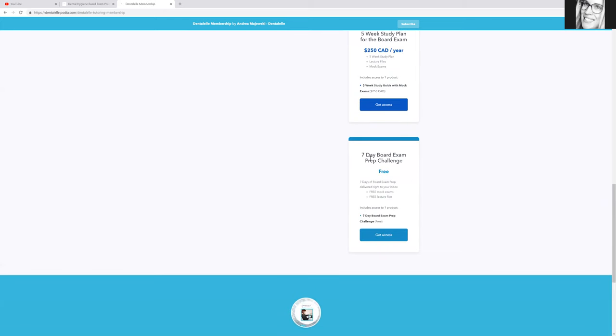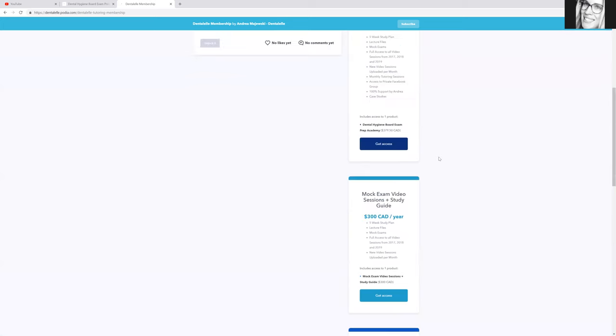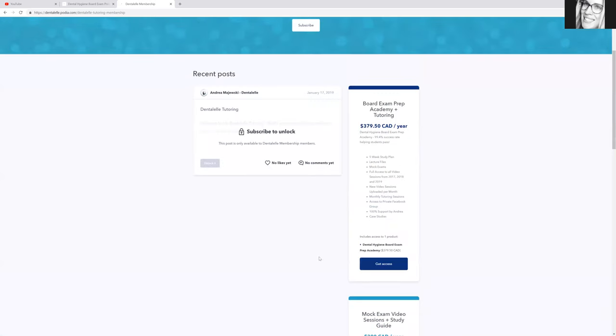But as I mentioned earlier, if you want that seven day board exam prep study challenge that includes three mock exams, case studies, you can have a look and sort of get a taste for what the board exam prep academy up here is like.